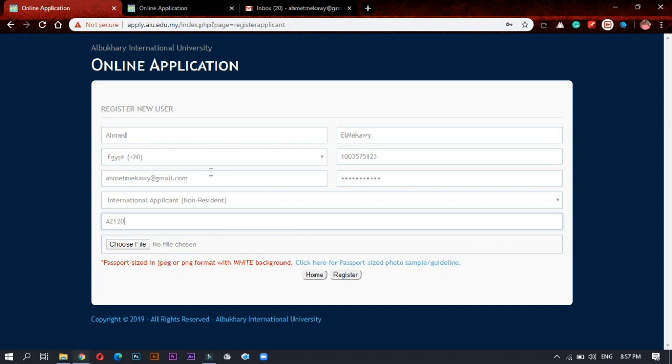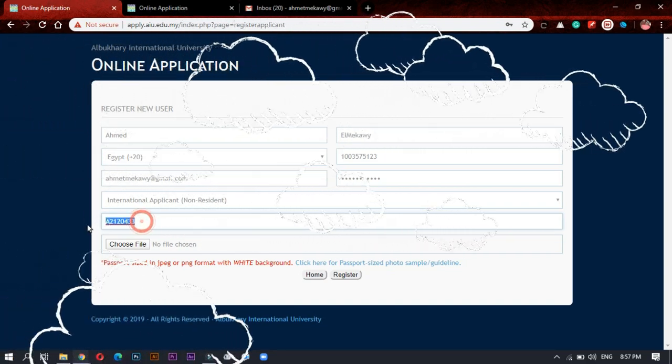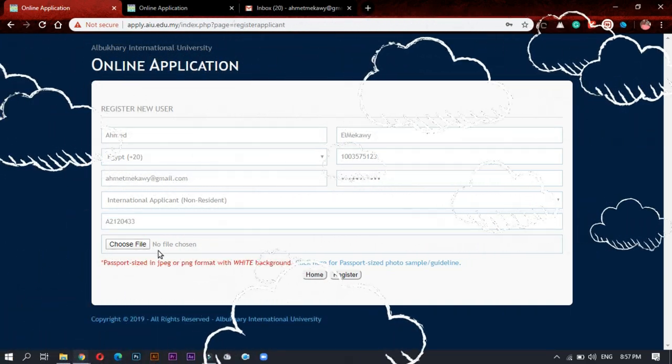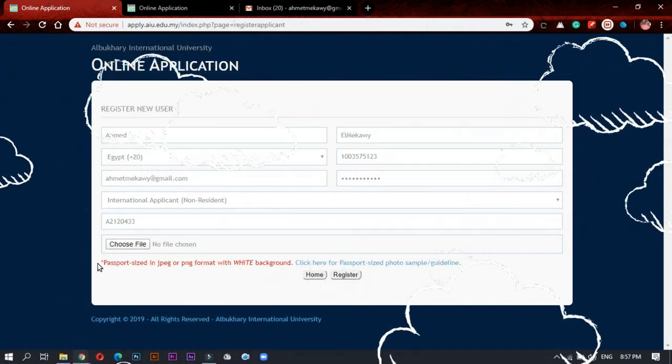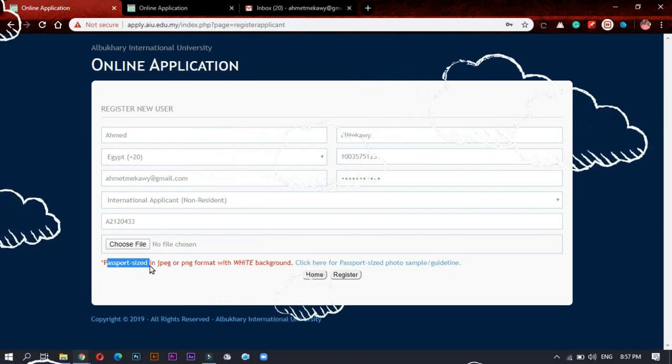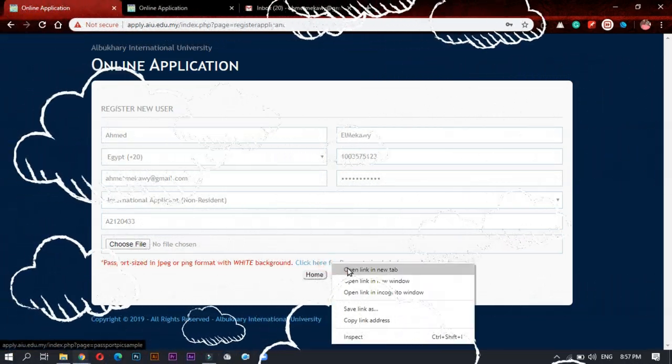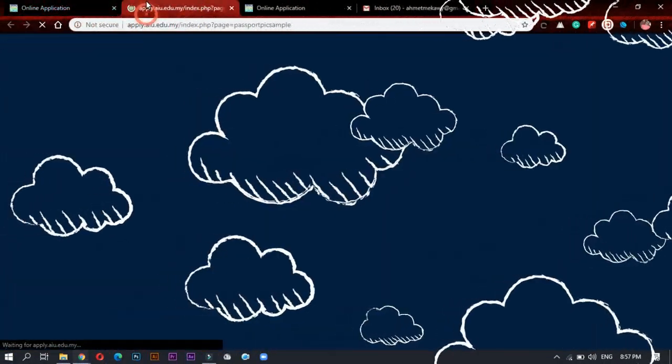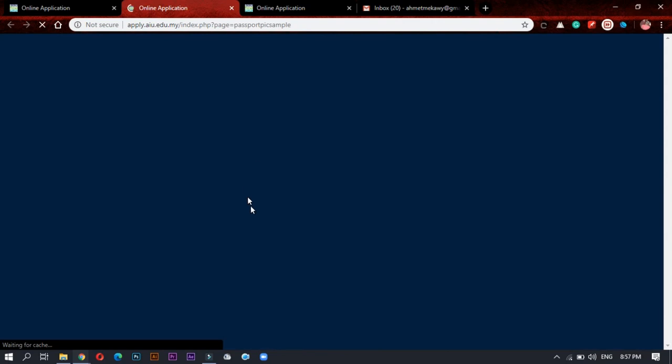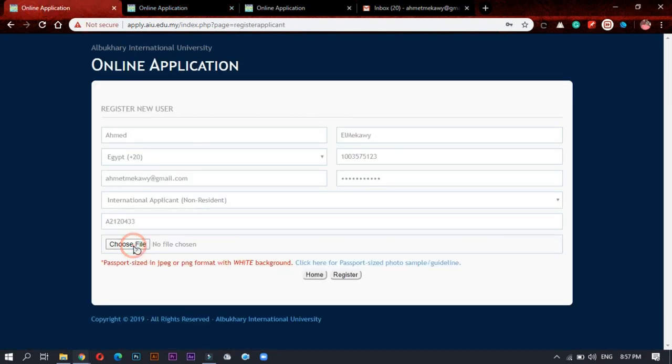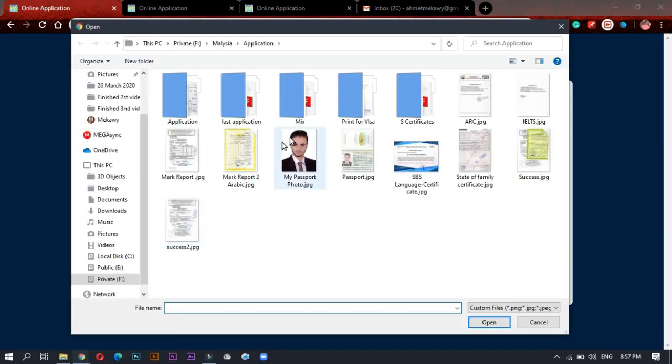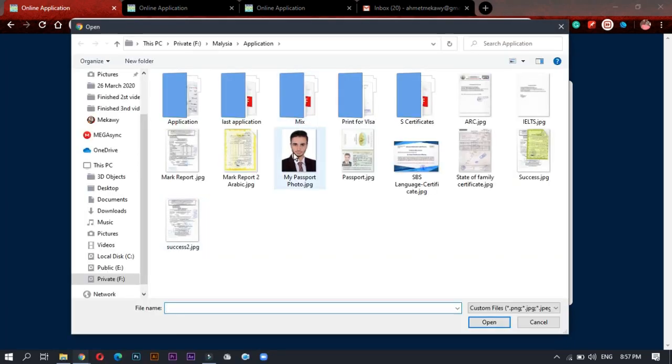After that you will choose a photo, passport-sized photo, not the passport. It looks like as you see here, and this is a normal photo. I will choose this.